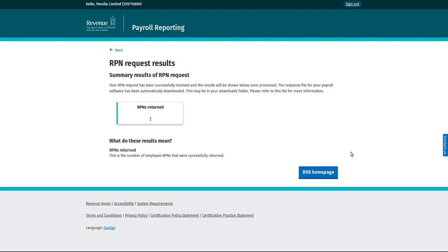You will need to upload this RPN to Payroller at a later stage. You will also need to upload a sub-user certificate to enable Payroller to directly interface with your ROS PAYE profile. Tutorials on both these topics are available on our website and will assist you in completing these tasks.